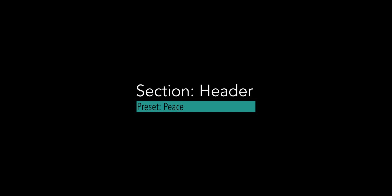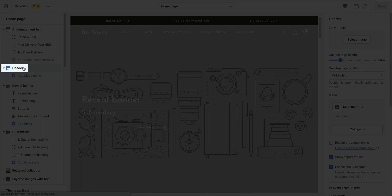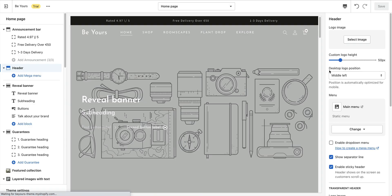The header section displays on all pages in your theme. Click on Header in the sections list.